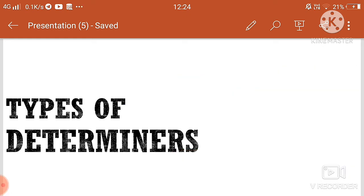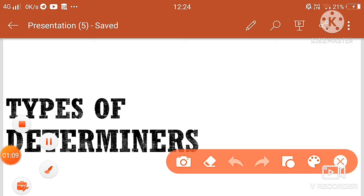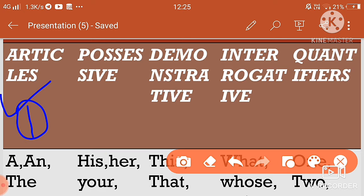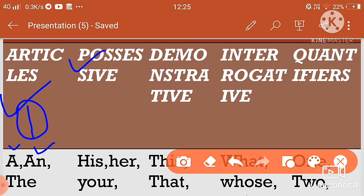तो इनके बारे में थोड़ी बात कर लेते हैं। पहला है articles — articles में होते हैं: a, an, और the। 'The' जो है वो specific कर देता है। और जो possessive होता है, उसमें हम उस चीज पर मालिकाना हक जैसा रखते हैं — जैसे his, her।